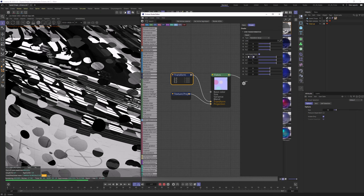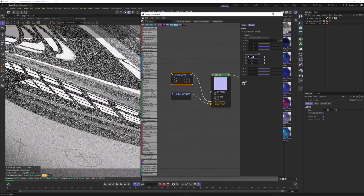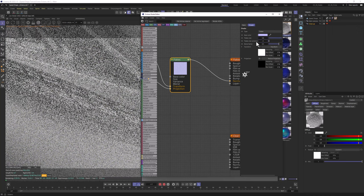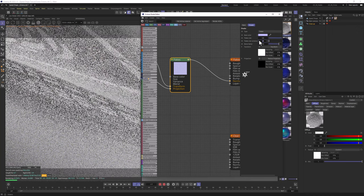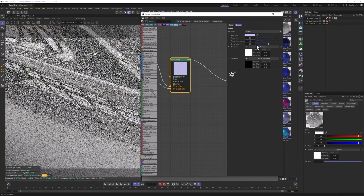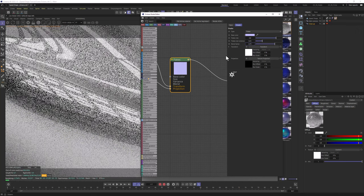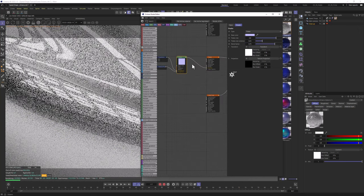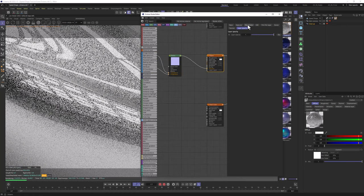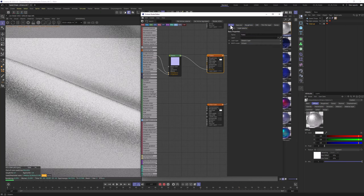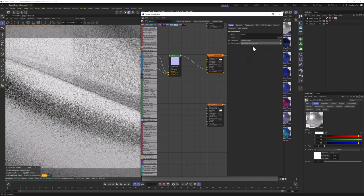In the Transform, I'm going to change the scale to 0.01. I'm going to go back to the flakes and change the flake size to maybe 0.8. I'm going to add a bit of variation by changing the Flake Size Variance to 0.25. In the Blend Factor, I'm going to change it to 0.75. Let's go back to this material layer and change the roughness to 0.25. In the Basic, the BRDF model should be changed to GGX Energy Preserving.